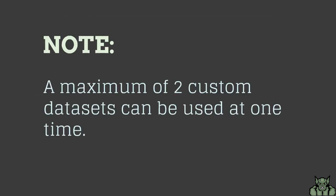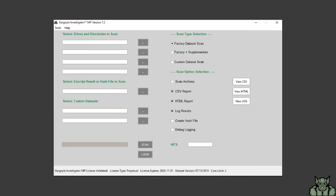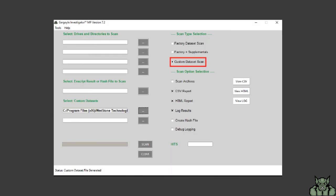Please note a maximum of two custom datasets can be used at one time. Make sure that you have the custom dataset scan option selected.